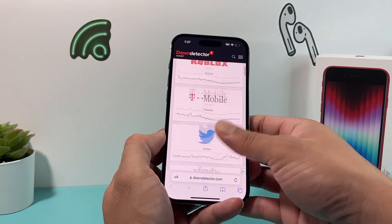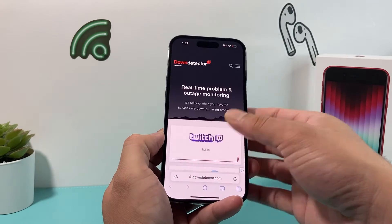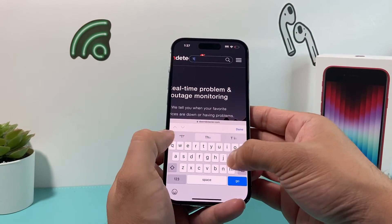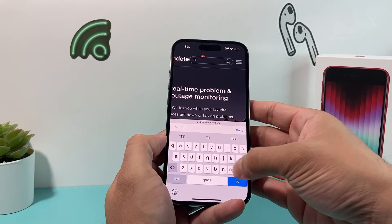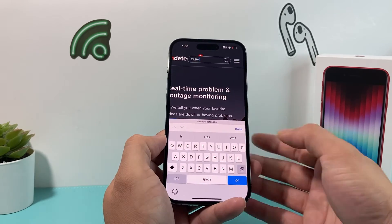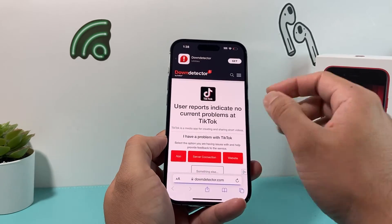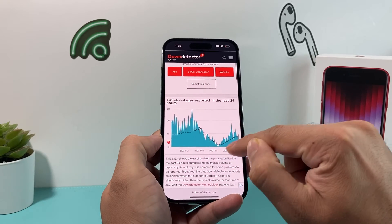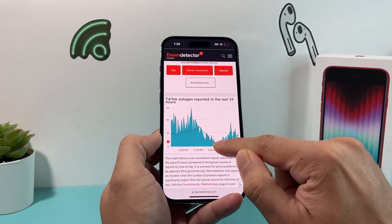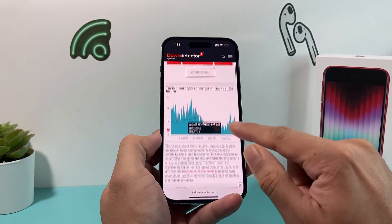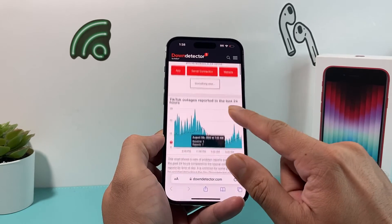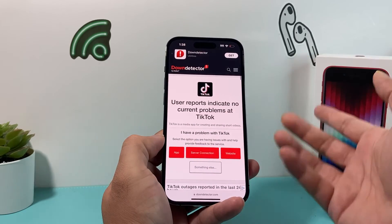You can search up TikTok on downdetector.com, and once you search it, it will show you the times when things were reported as down. If there's a reported outage, it will be listed there — so check that to see if there are any current outages.